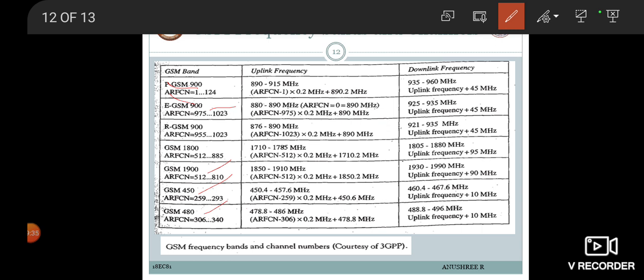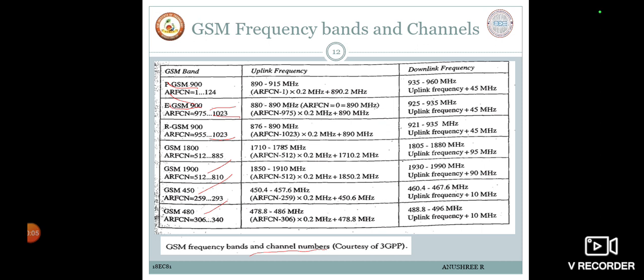EGSM (Extended GSM) and RGSM (Railway GSM 900) have added channels of about 975 to 1023 and 955 to 1023 respectively. These are the GSM frequency bands and their channel numbers.